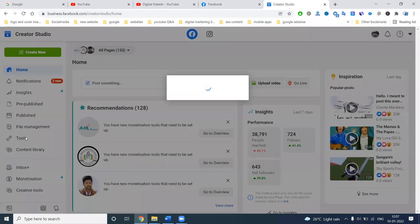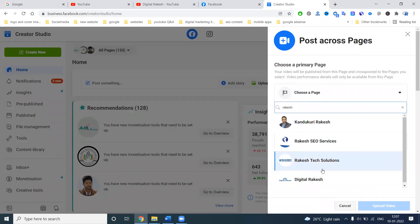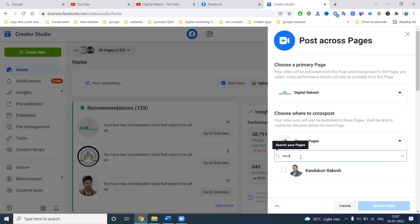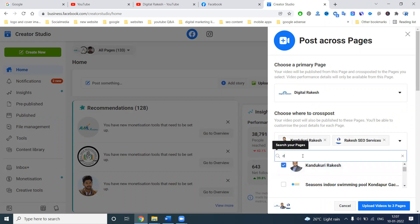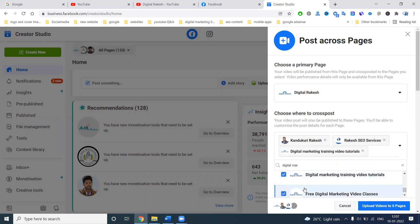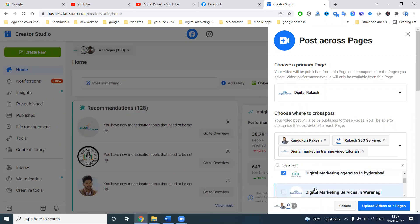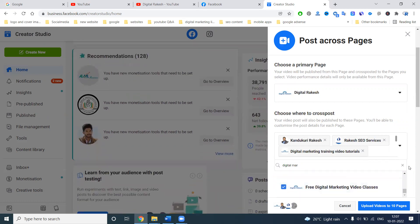One video can be posted to multiple pages at a time. First, select your main page, then select another page. You may wonder how many pages are accepted — if you have n number of pages, they will all be accepted. There are no certain limits.